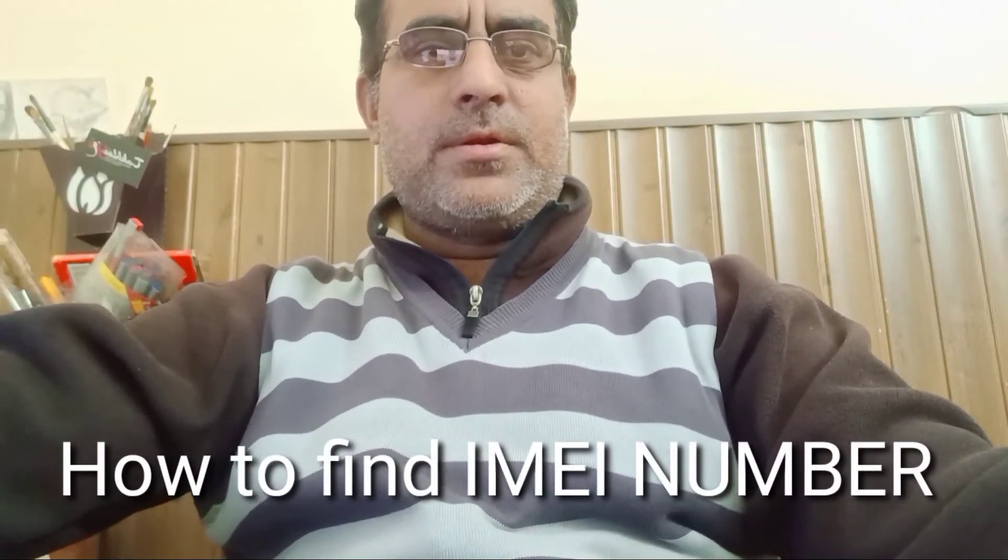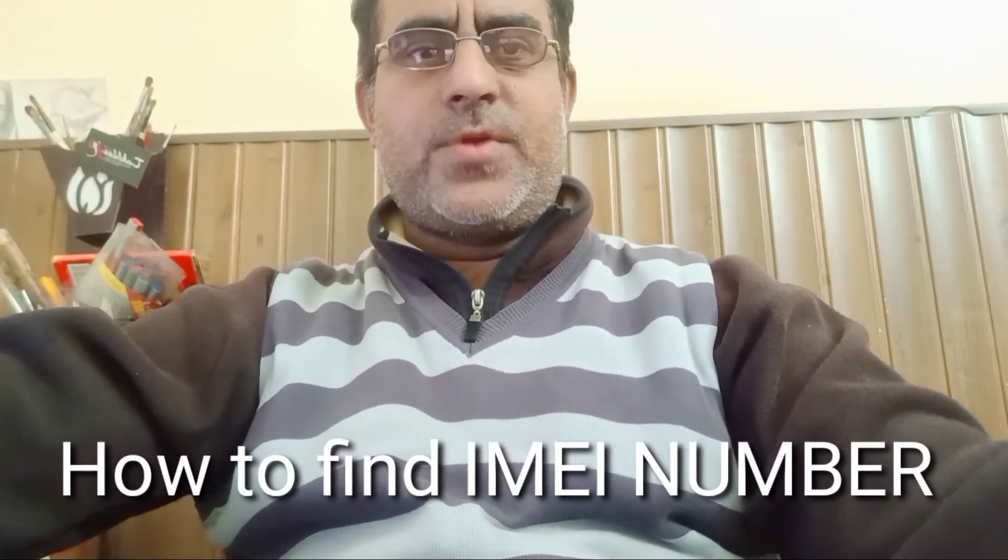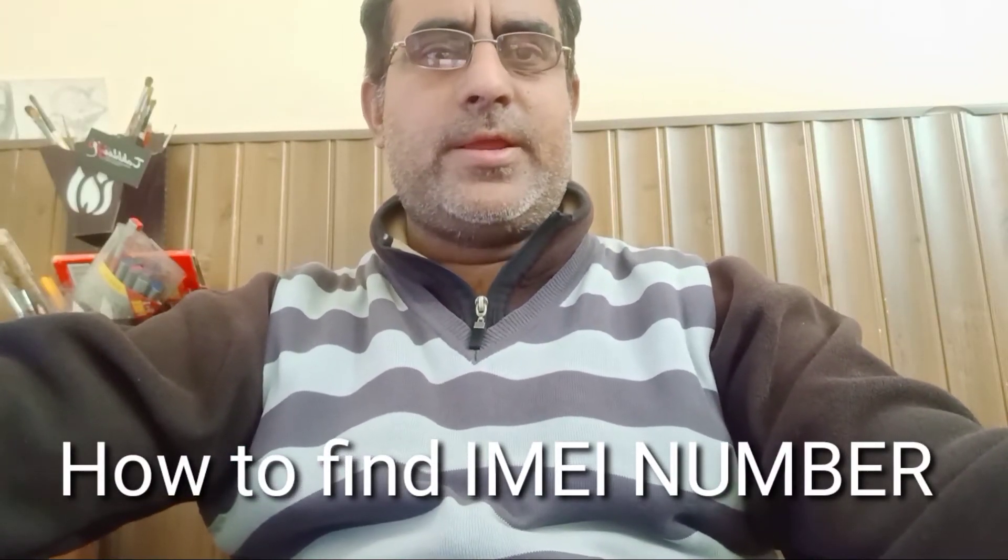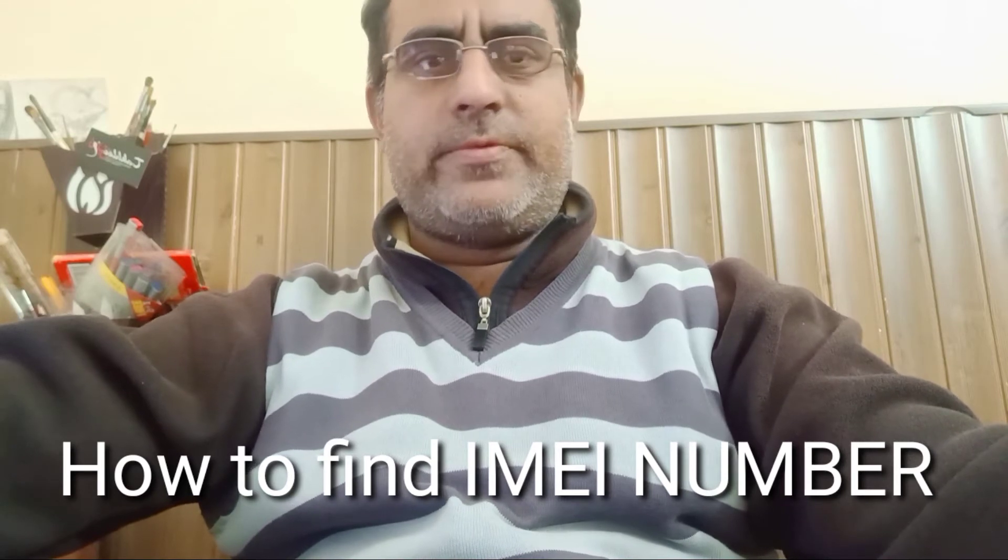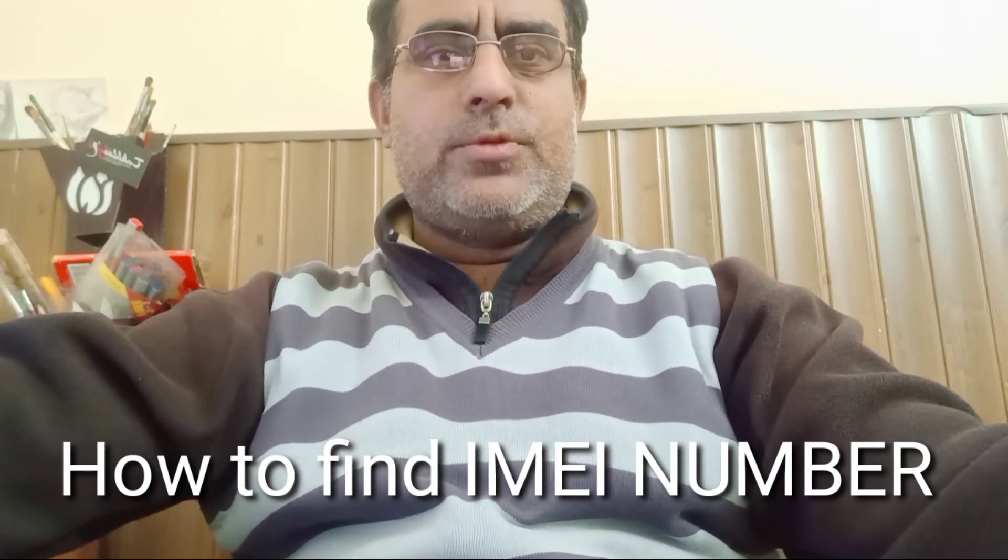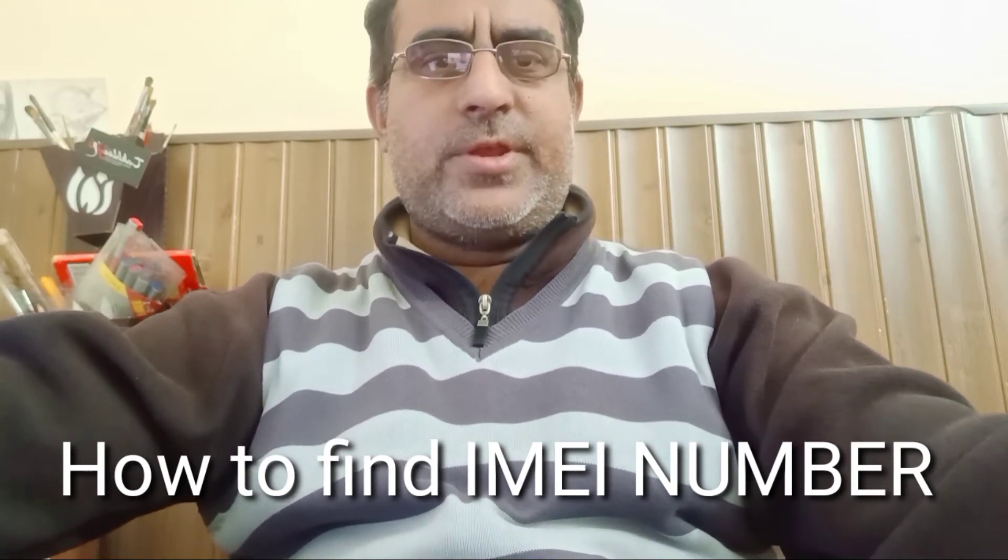Assalamu alaikum, welcome everyone. Today in this video we will see how to find the IMEI number of your mobile phone. We will do this with the help of screen recording.